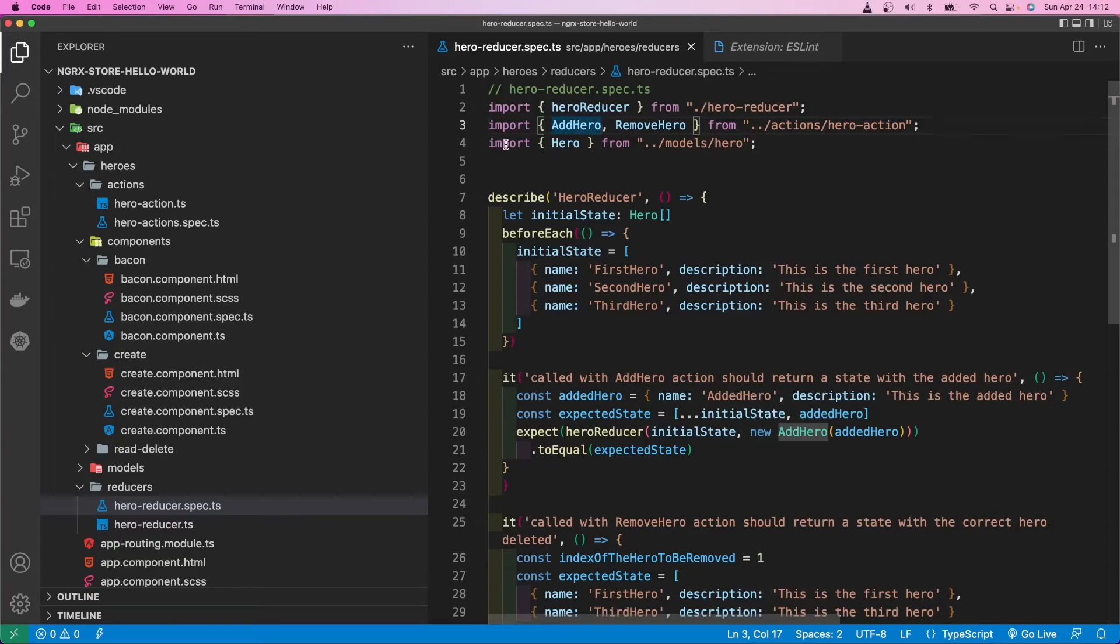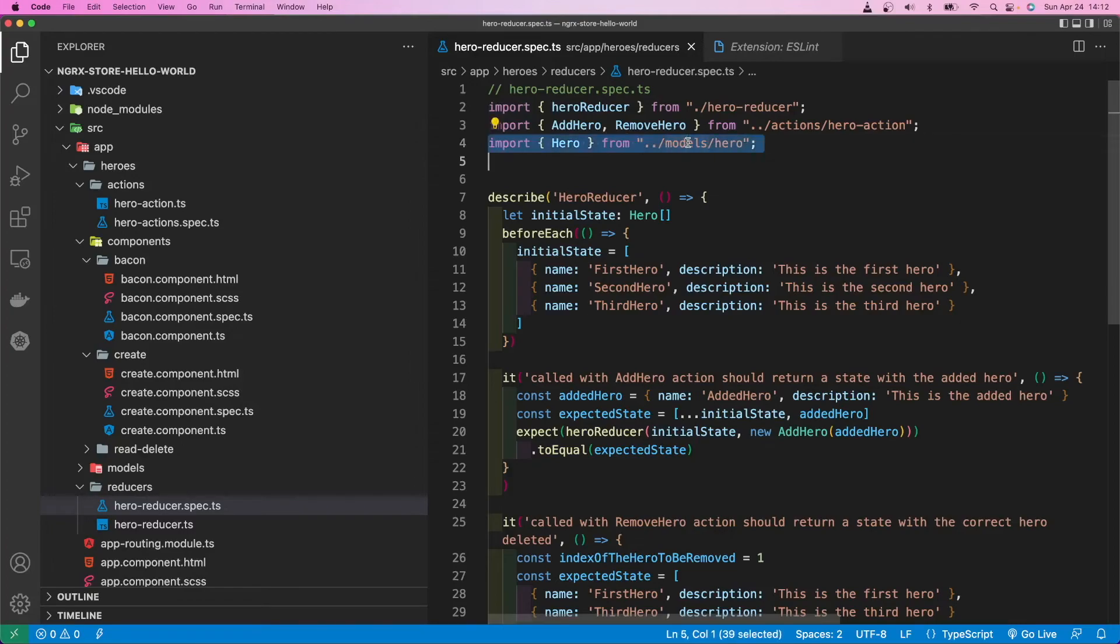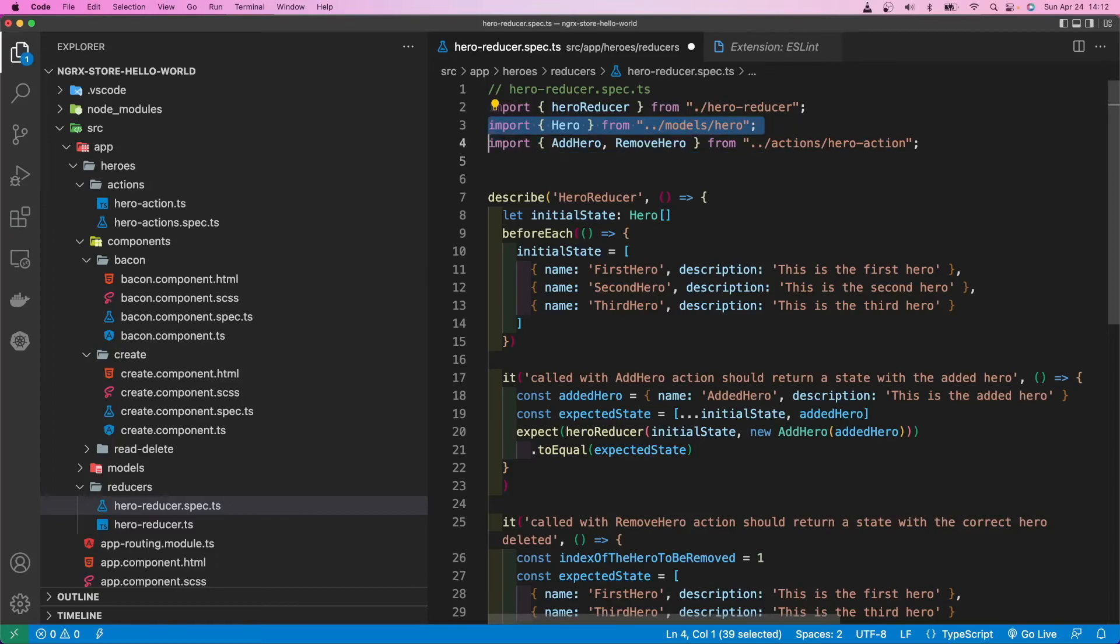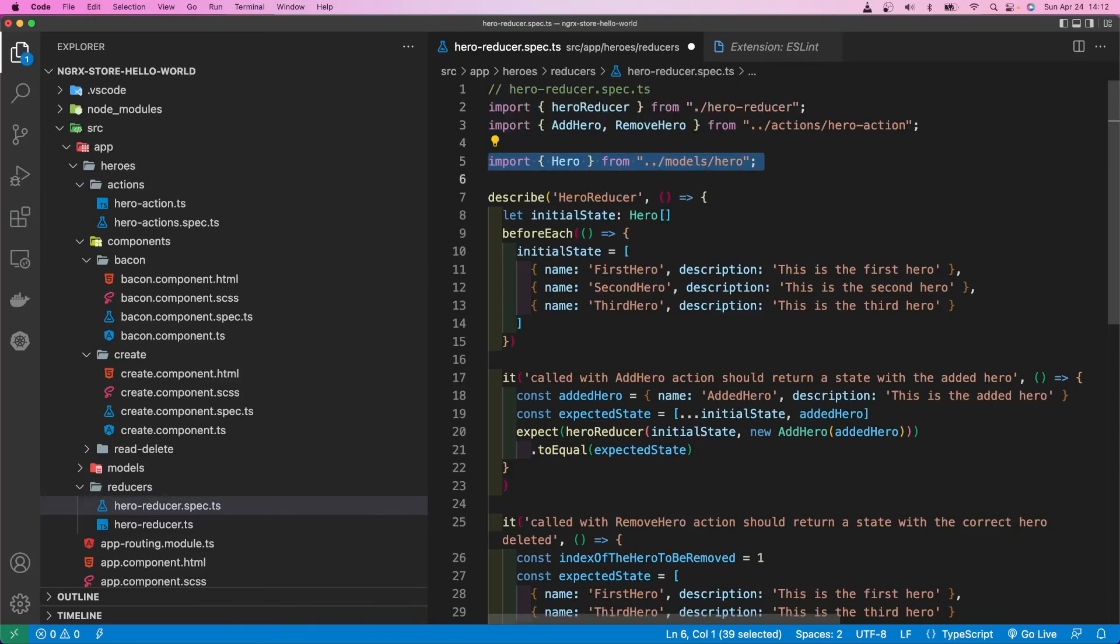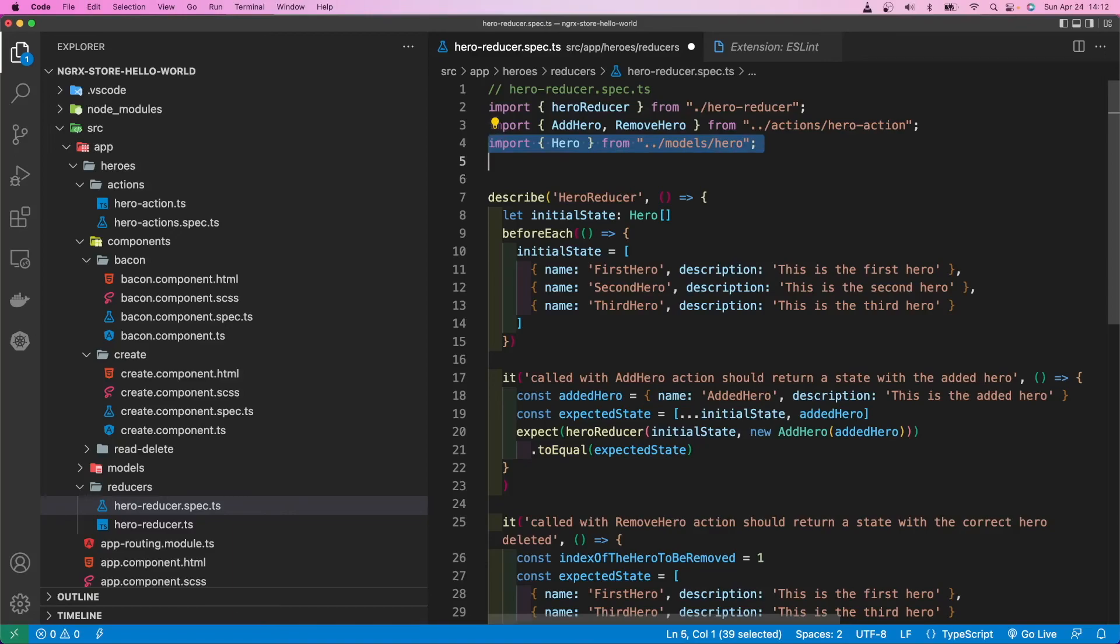Another thing that I notice people aren't aware of in VS Code is how to move a line. Let's say I want to move that import up or down. So I highlight it. And then I press option on the Mac, option, and then up arrow. Okay. Option and up. Option and up arrow.